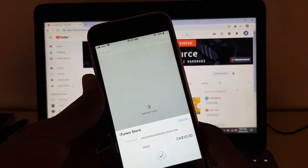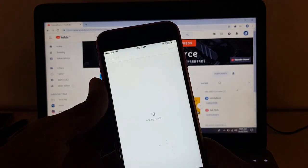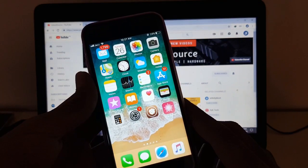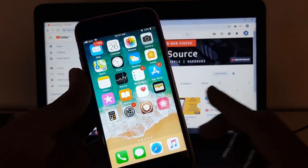So confirm with Touch ID. That's it guys. So thanks for watching and subscribe to our channel for more videos.